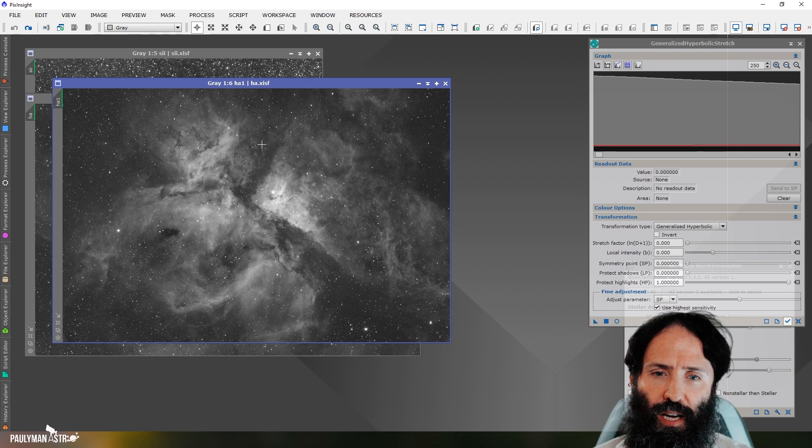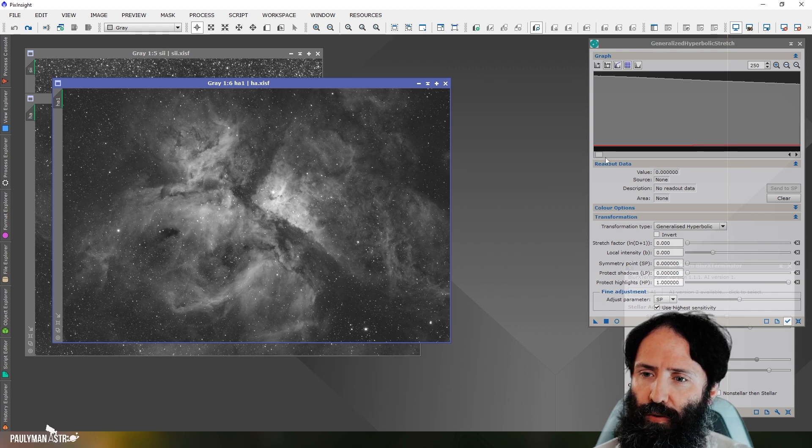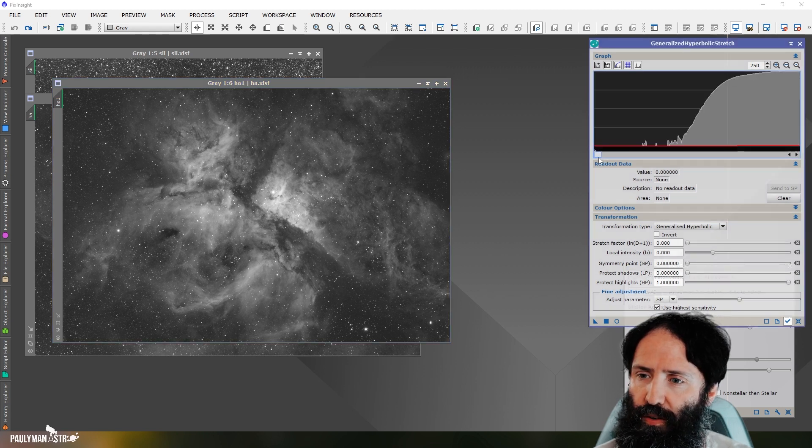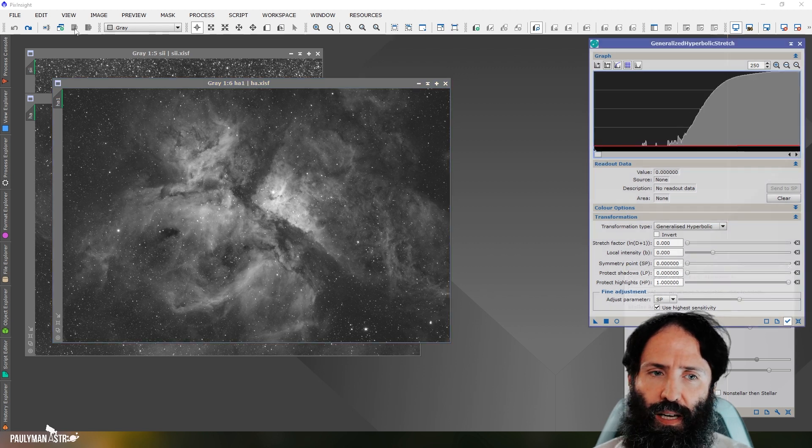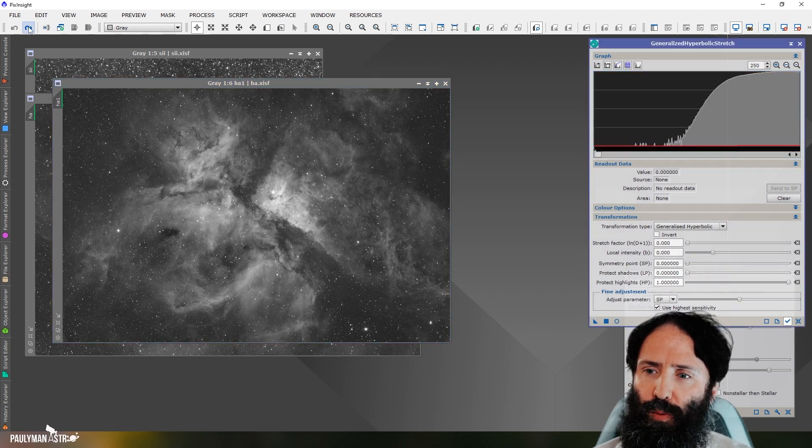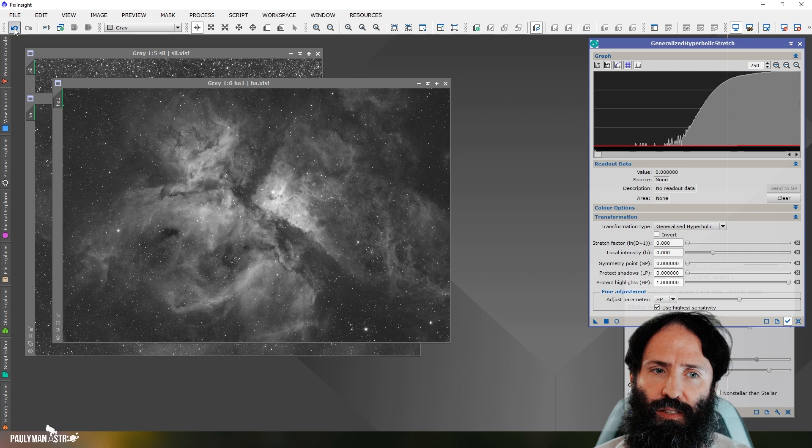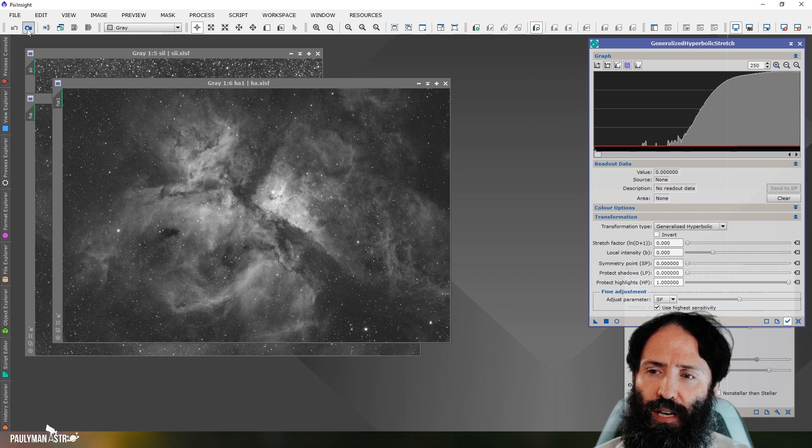And here's another HA image of Ida Carina. So again, if I move that edge, this one's even less change.